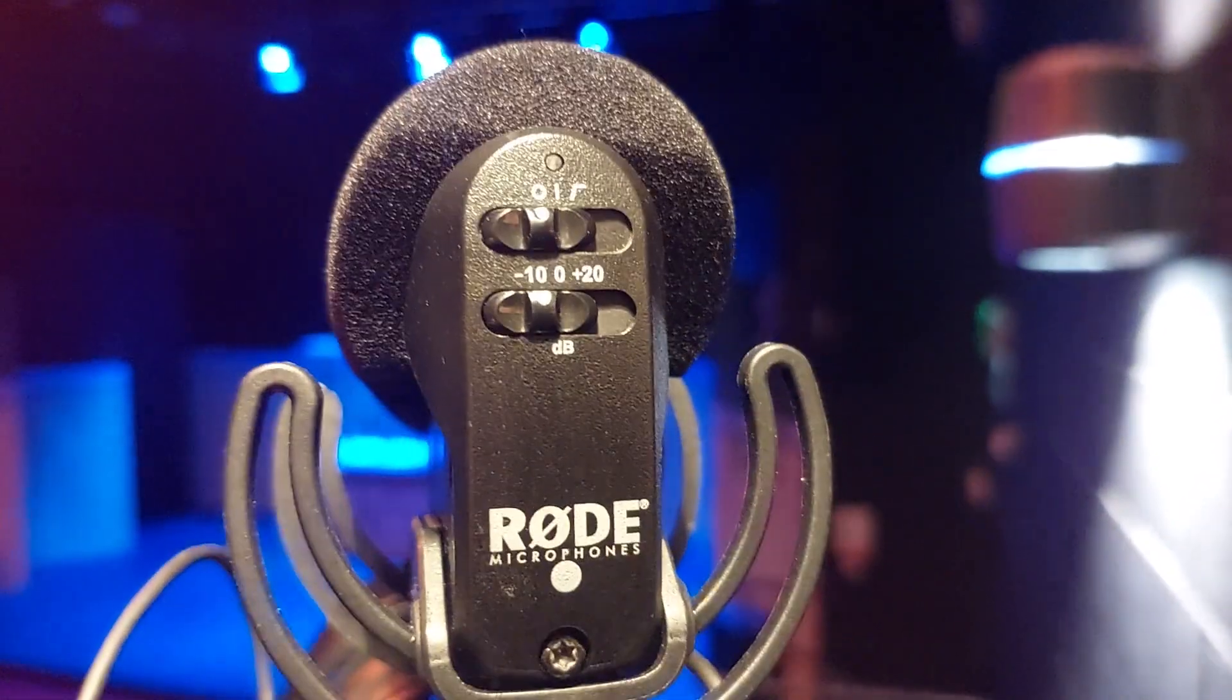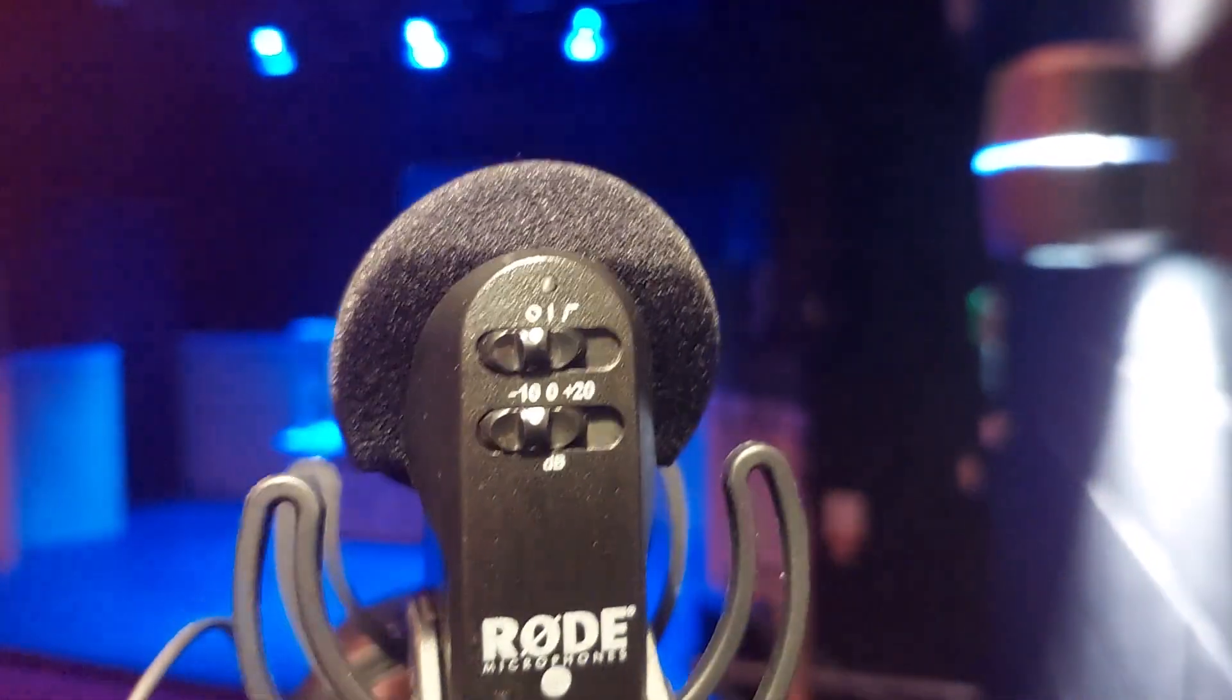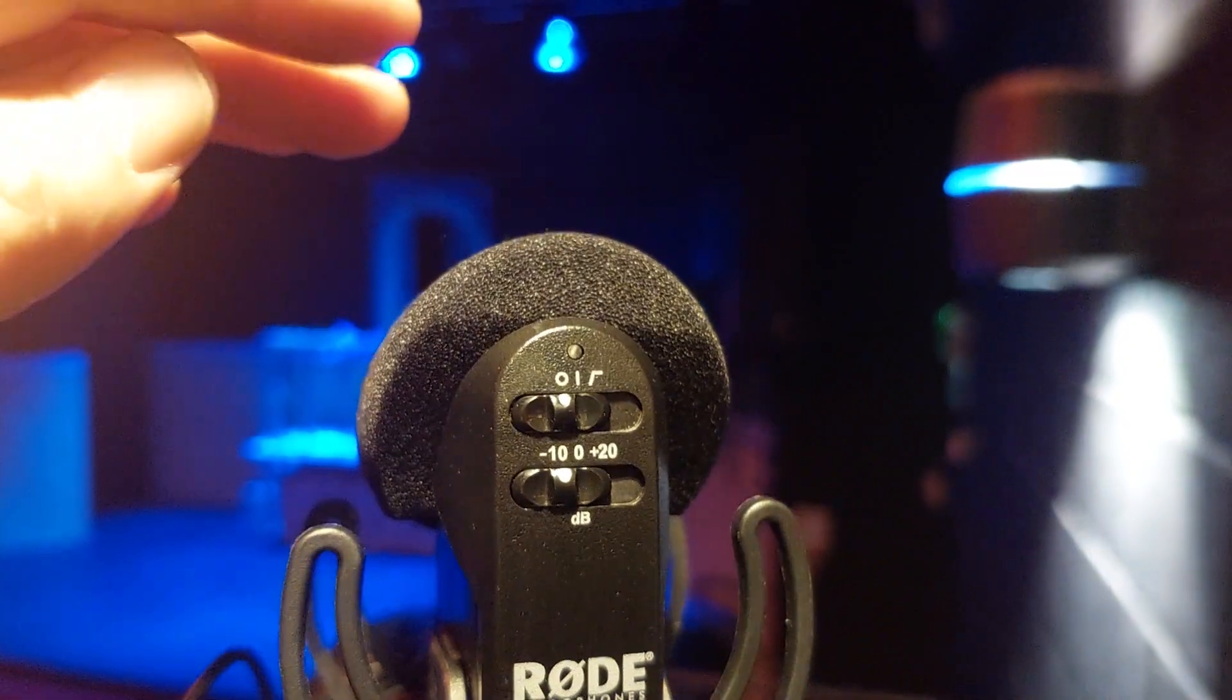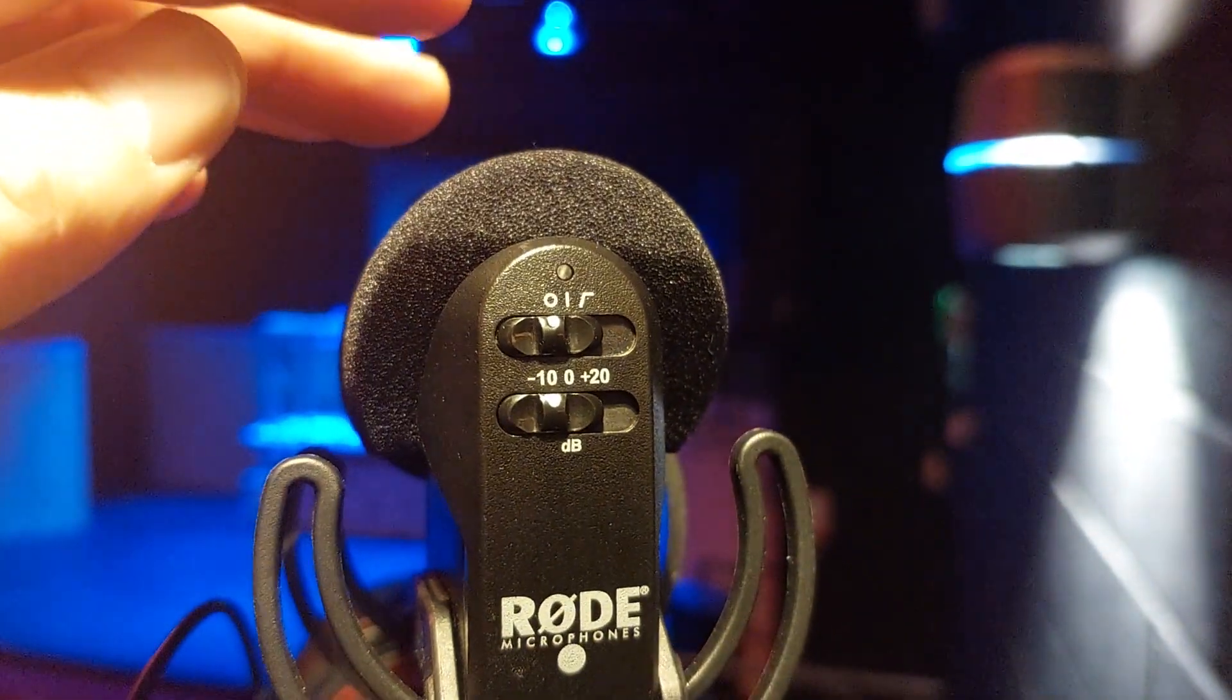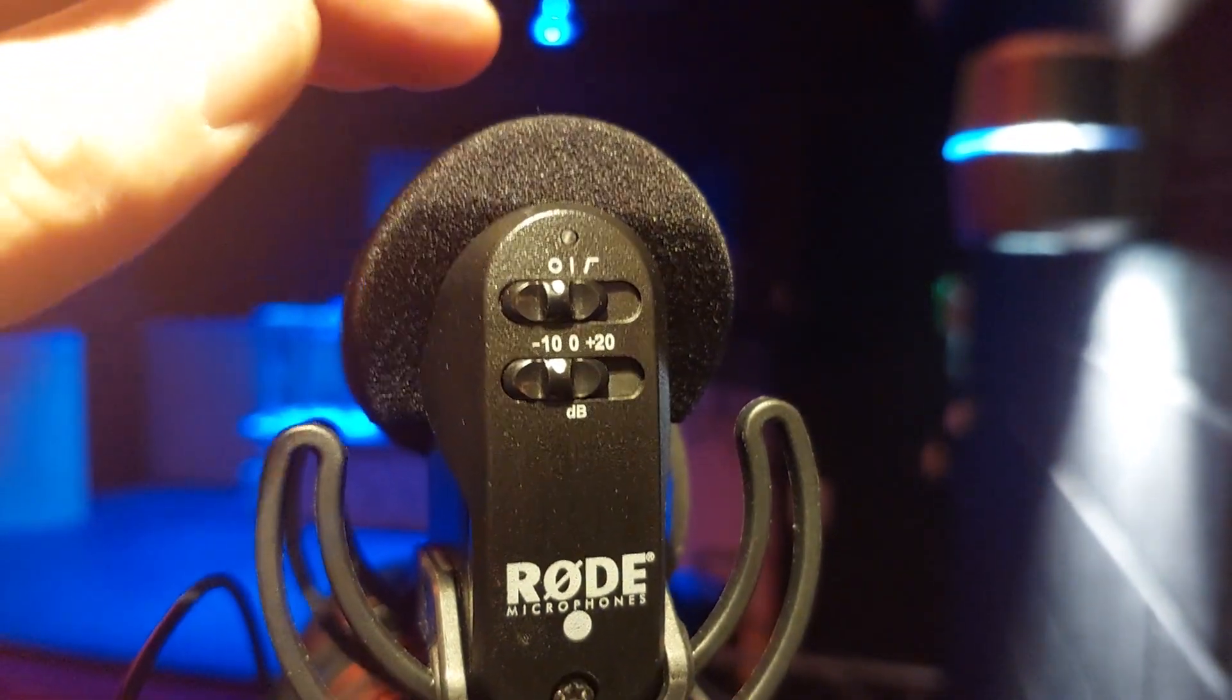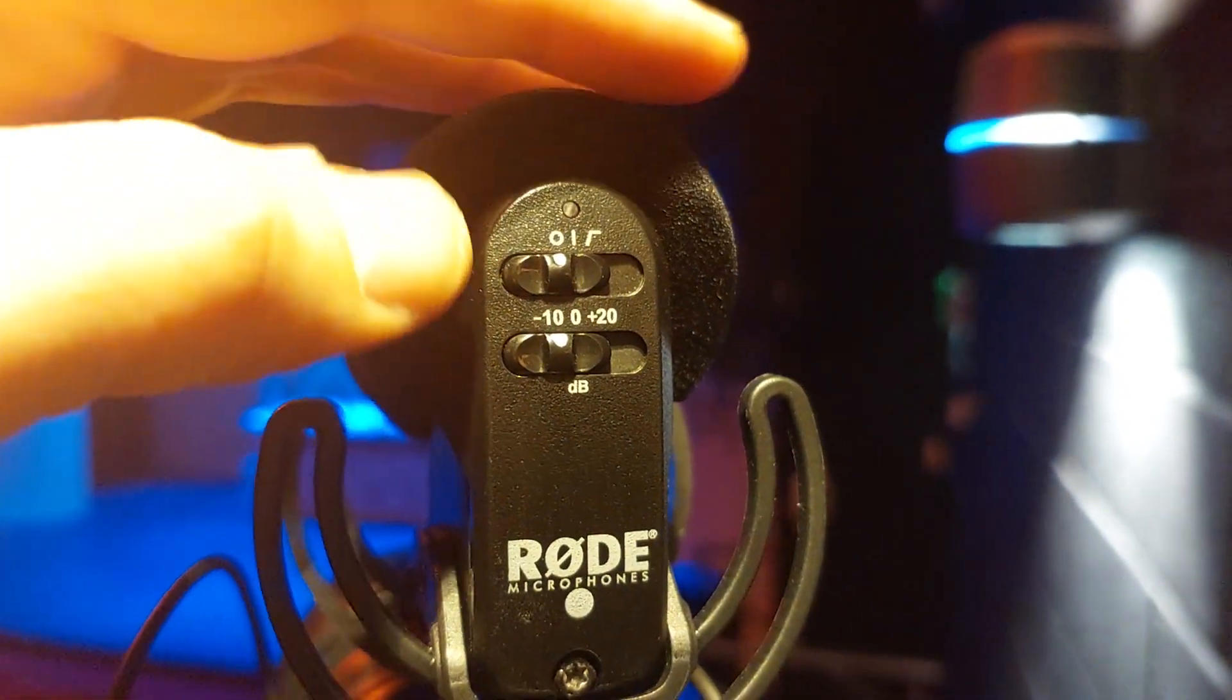Now the Rode Pro configuration for theater is not an exacting science. You are going to get humming in the background.